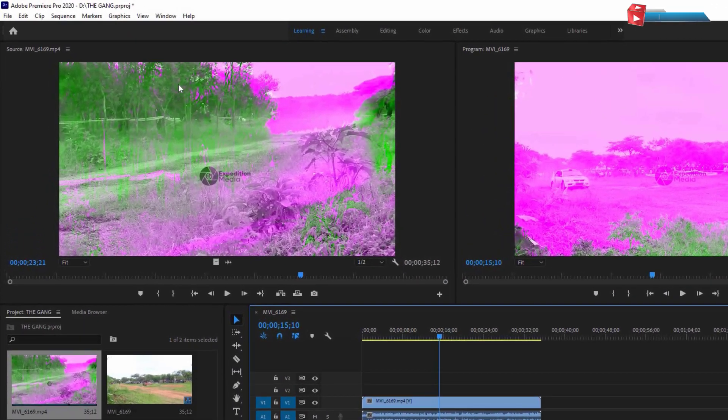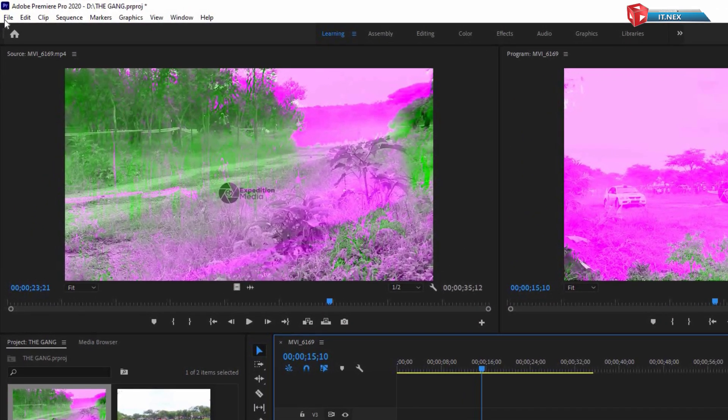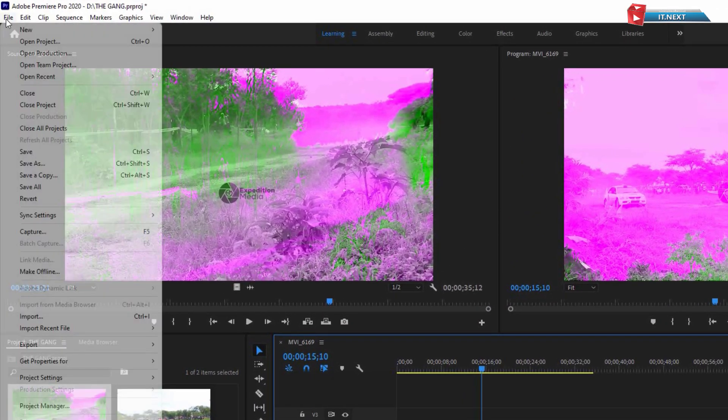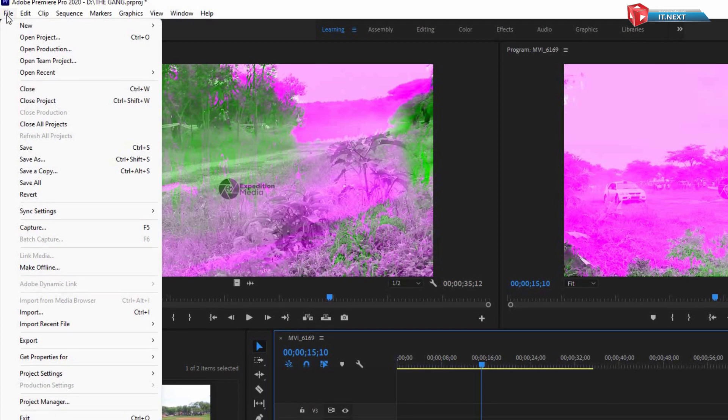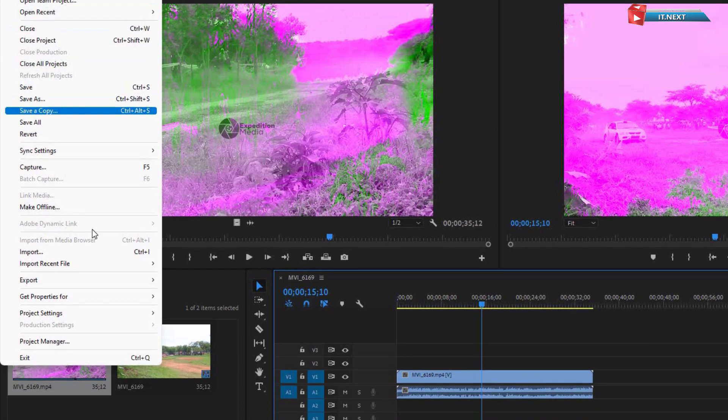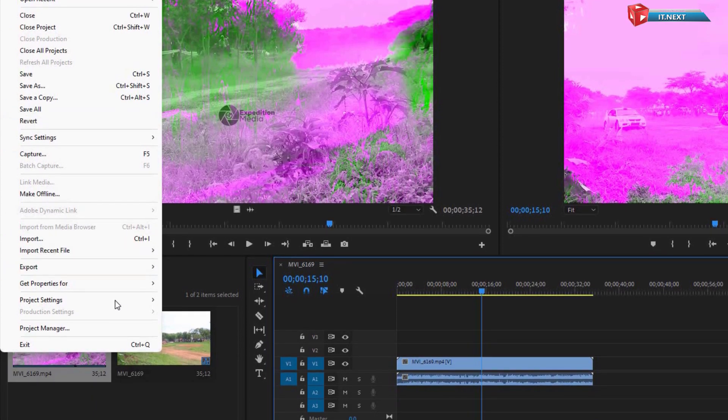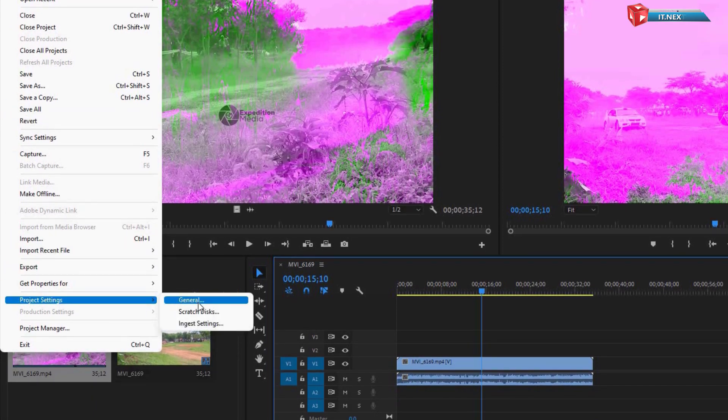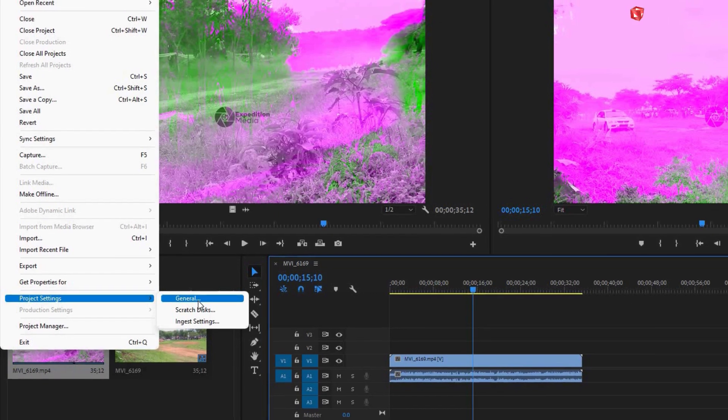First, move up here and then click on File. Move down and click on Project Settings. Click on General.